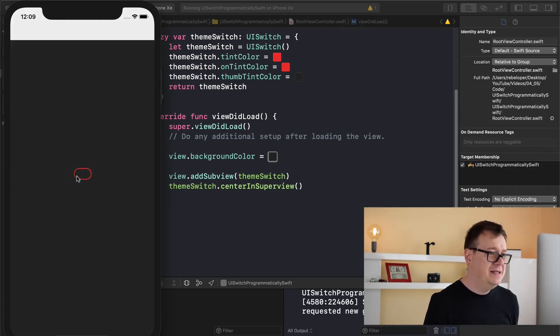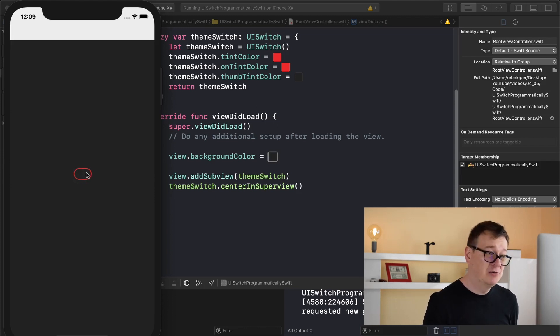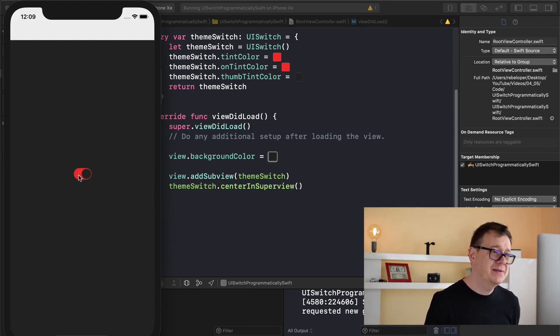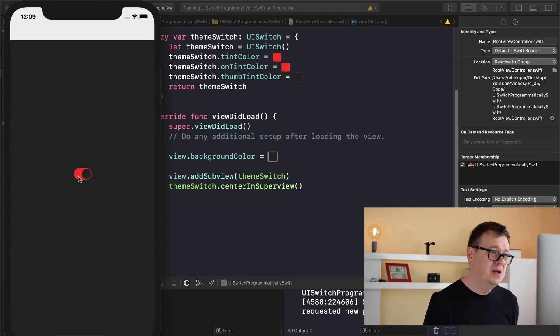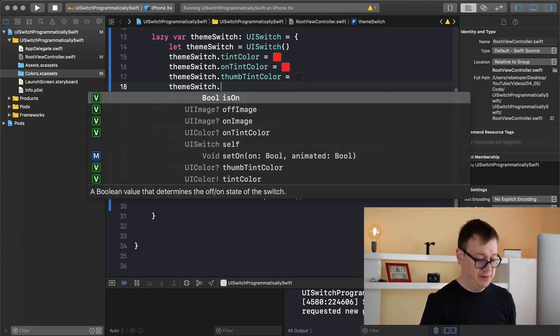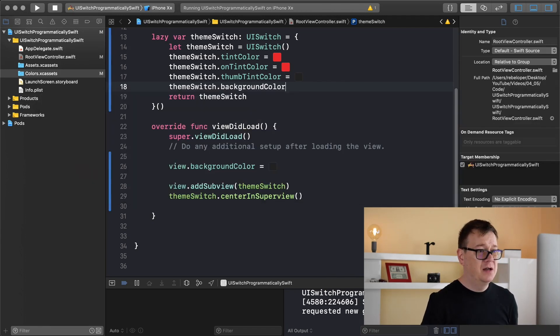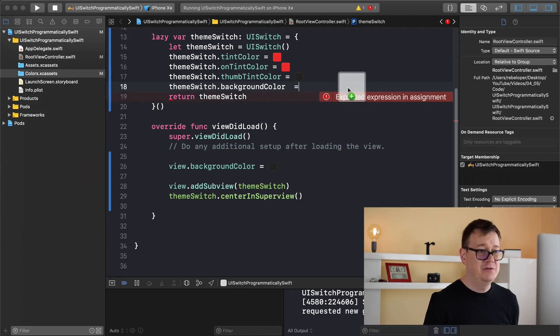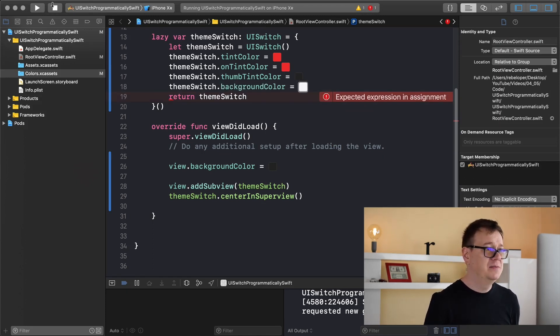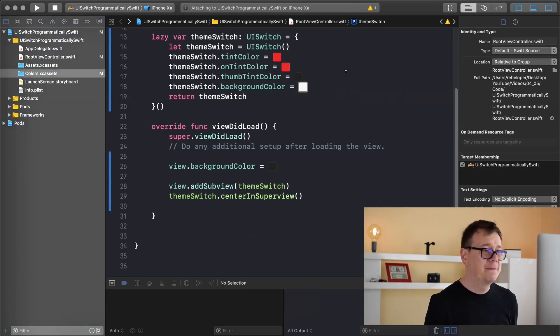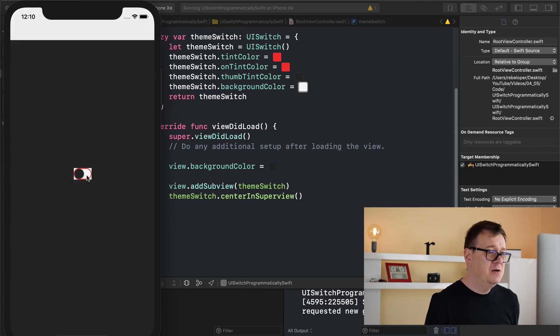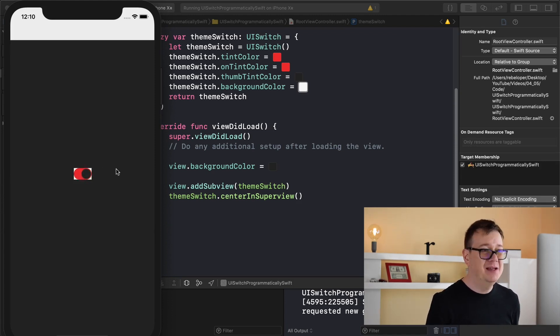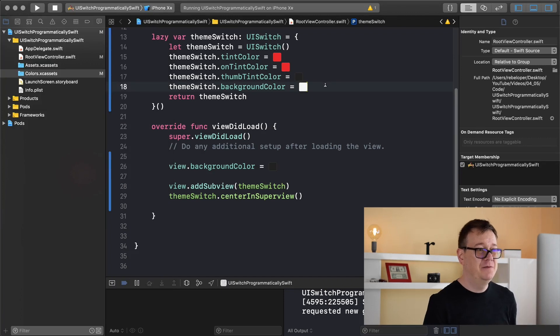As you can see we have this - let's call it background color because it is the background color. The background color is actually transparent and it uses the background of the view. So let's change this background color to be white. Theme switch dot background color equals command shift M and I will drag and drop this white here. I will add some spaces so it will compile correctly.